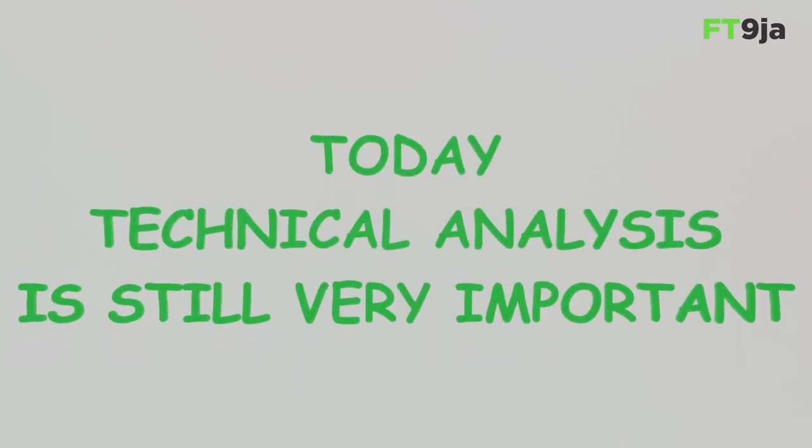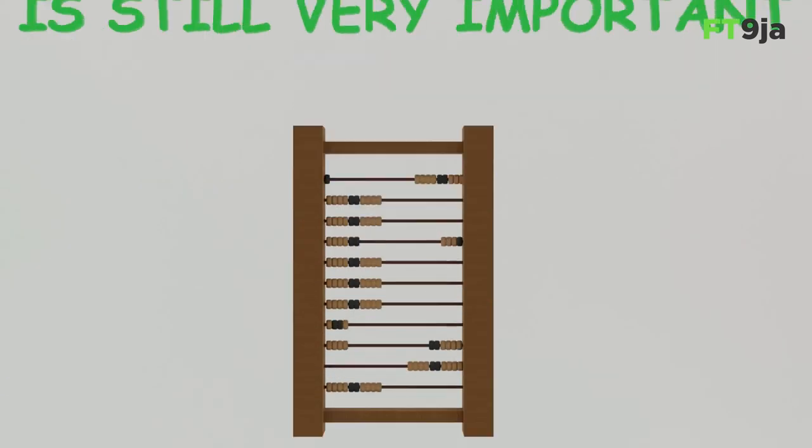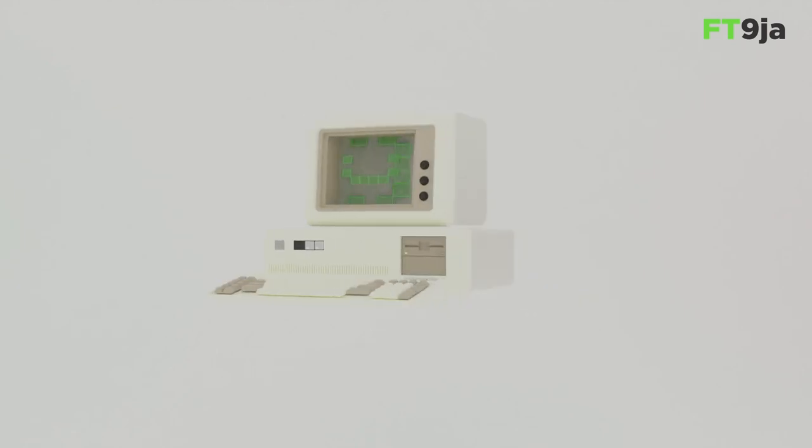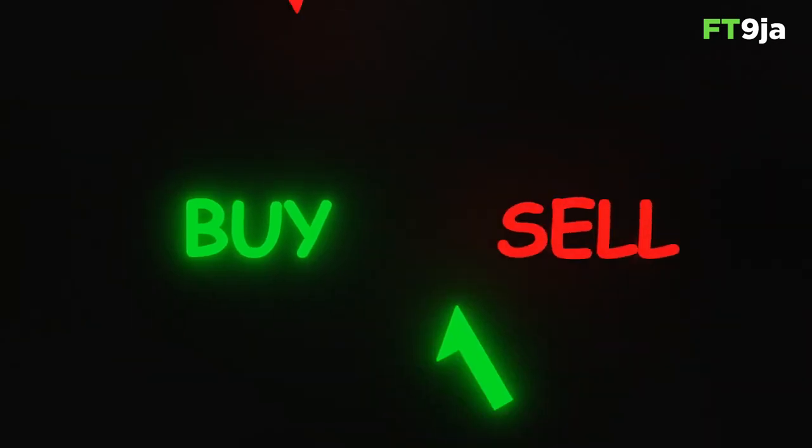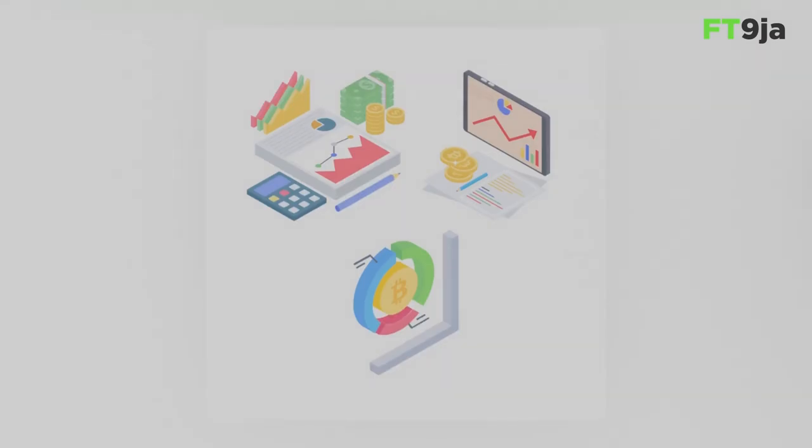Today, technical analysis is still very important. Traders and investors use various tools to make smart decisions about buying and selling any financial instrument.